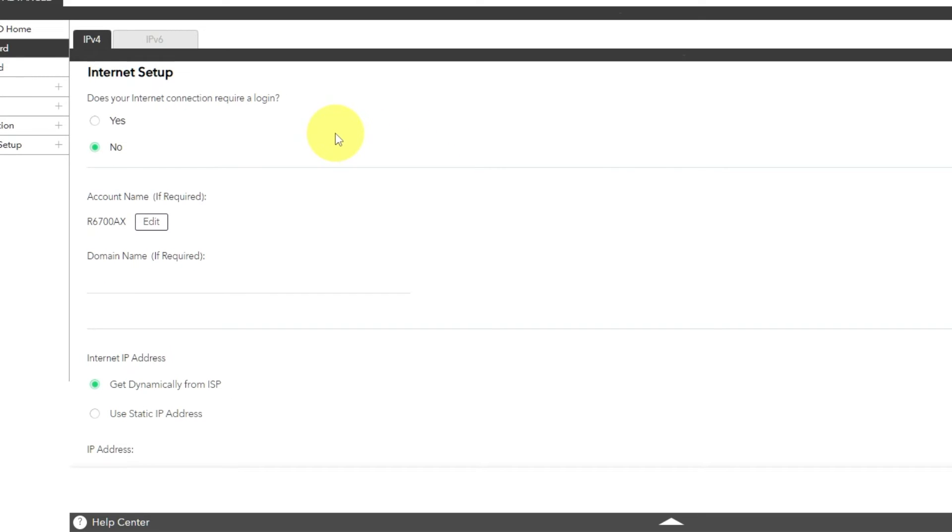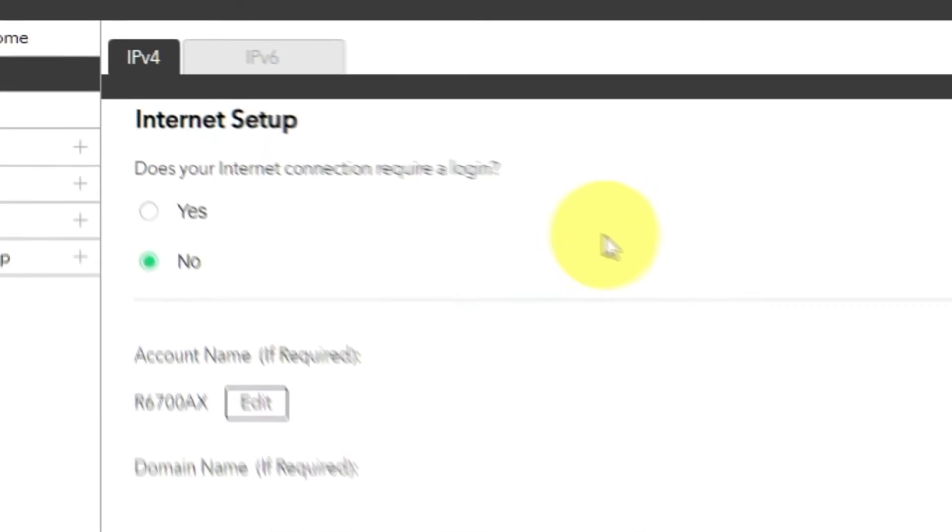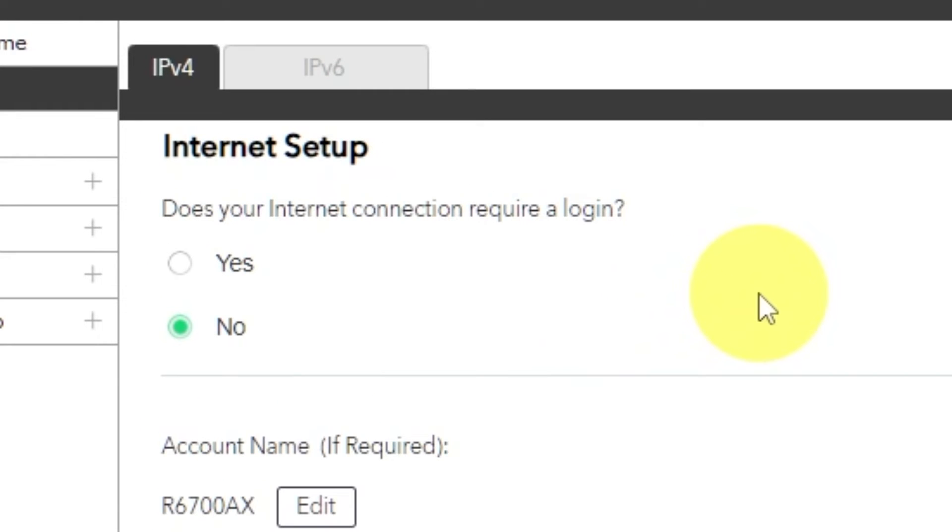On the next page, choose the internet settings. In most cases, there are two options, connection with and without a login. Almost always, your internet connection will not require a login. All that information, you can find in the contract with your internet provider.